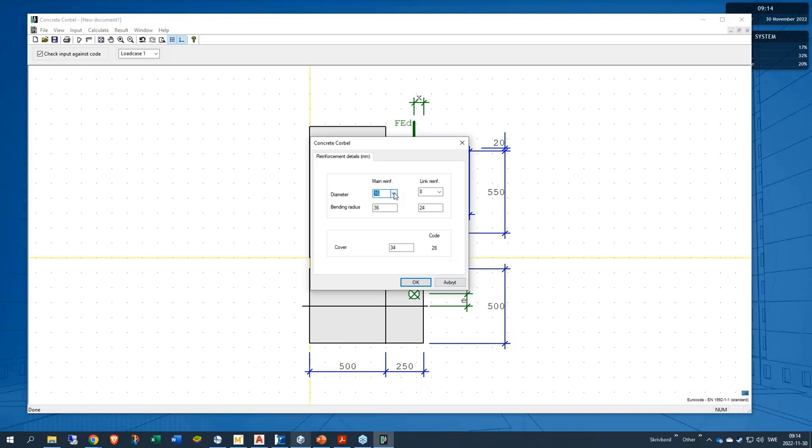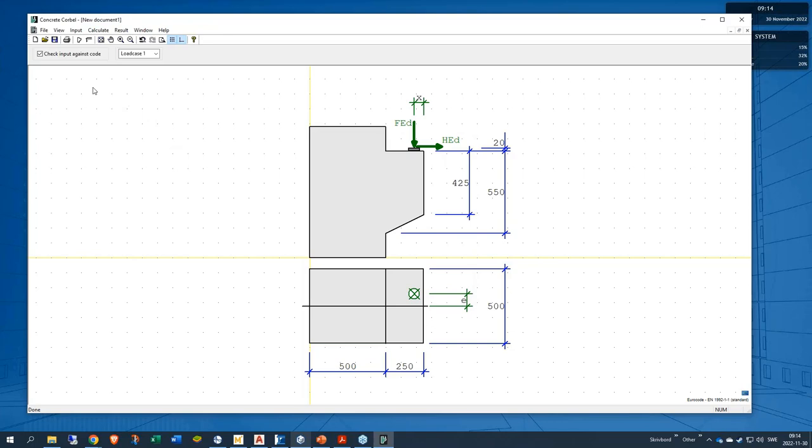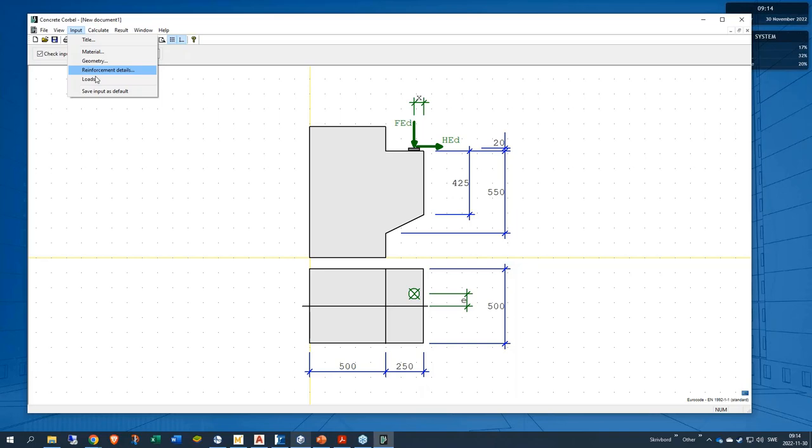After the geometry I will enter the reinforcement. I will use the default reinforcement diameter 16 for the main reinforcement and diameter 8 for the stirrups. I can enter a lower concrete cover for instance, and up here in the top left corner it says check input against code, and that is the concrete cover for instance.